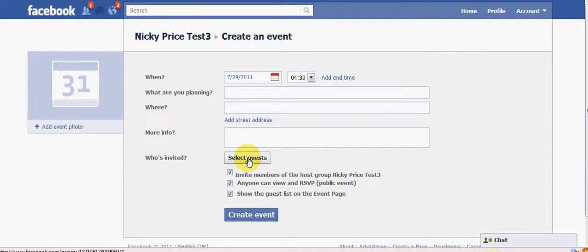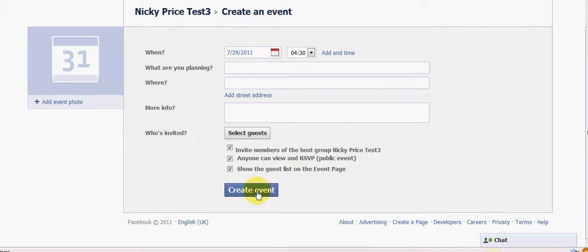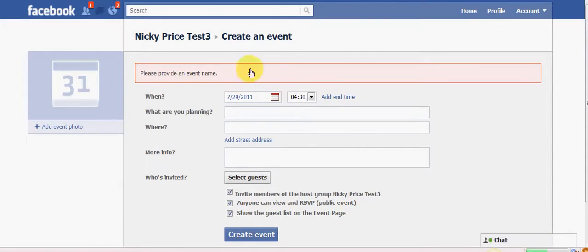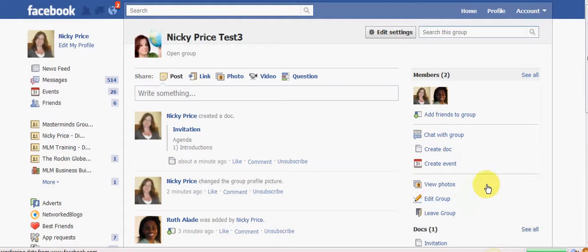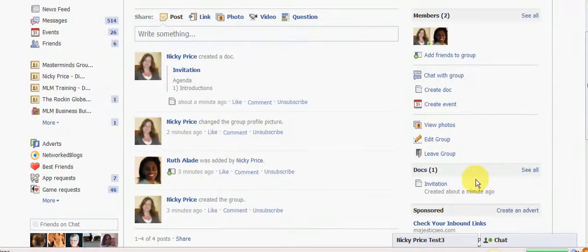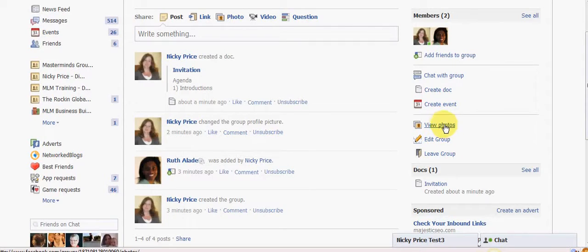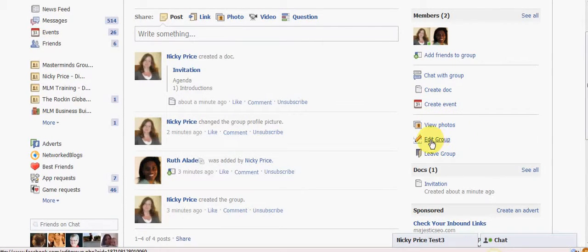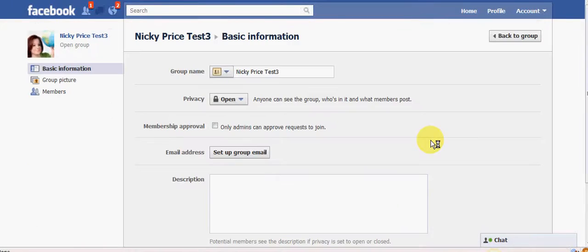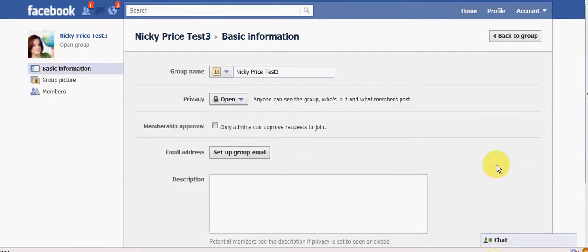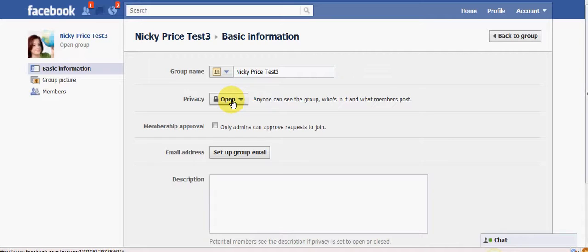And again, you can select your guests just by clicking members there. Create your, that's probably going to tell me I can't now. Yeah, because I didn't do anything in there. But that's how you create an event. You can also view photos if you've got any loaded up there. You can edit the group. Once you've created it, you can edit the group. So if you wanted to suddenly change it from an open status to a closed status, then you can do that.